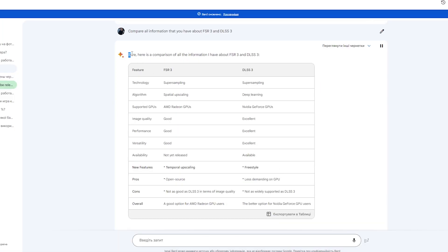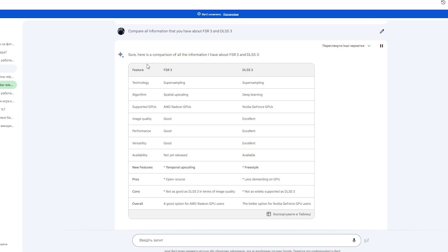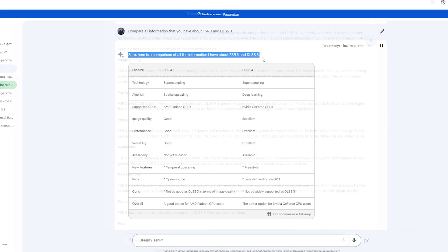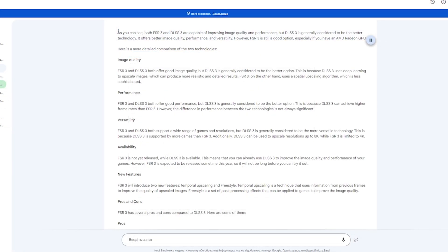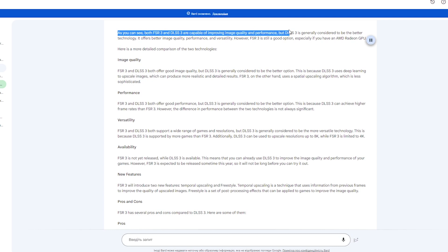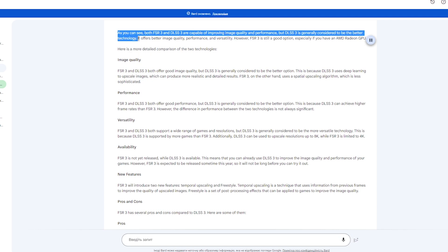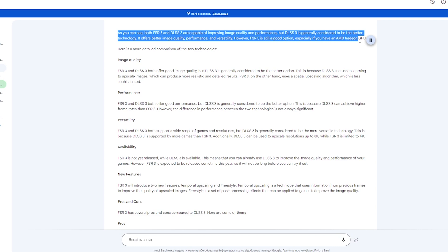Compare all information that you have about FSR 3 and DLSS 3. Here is a comparison of all the information I have about FSR 3 and DLSS 3. As you can see, both FSR 3 and DLSS 3 are capable of improving image quality and performance, but DLSS 3 is generally considered to be the better technology. It offers better image quality, performance, and versatility. However, FSR 3 is still a good option, especially if you have an AMD Radeon GPU.